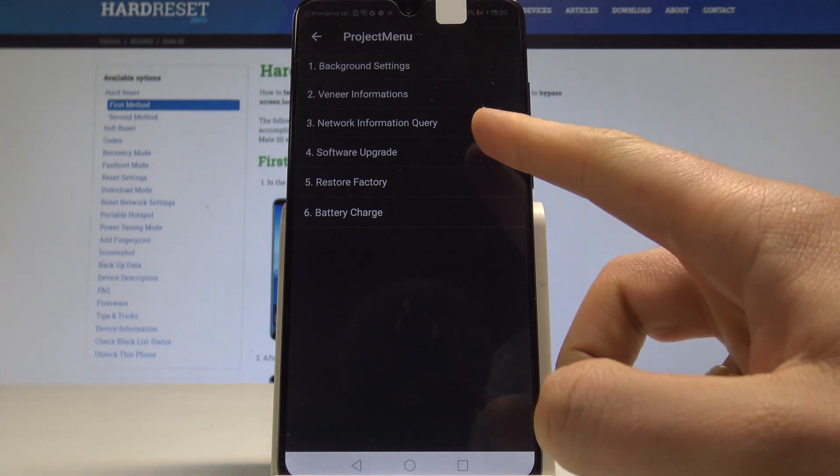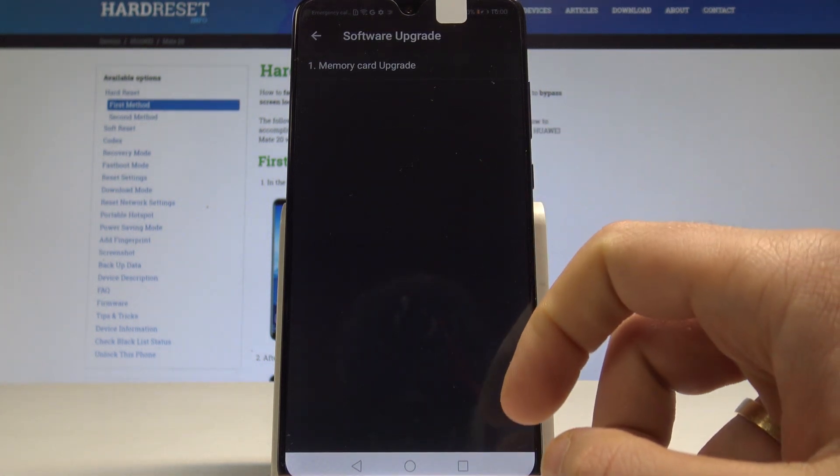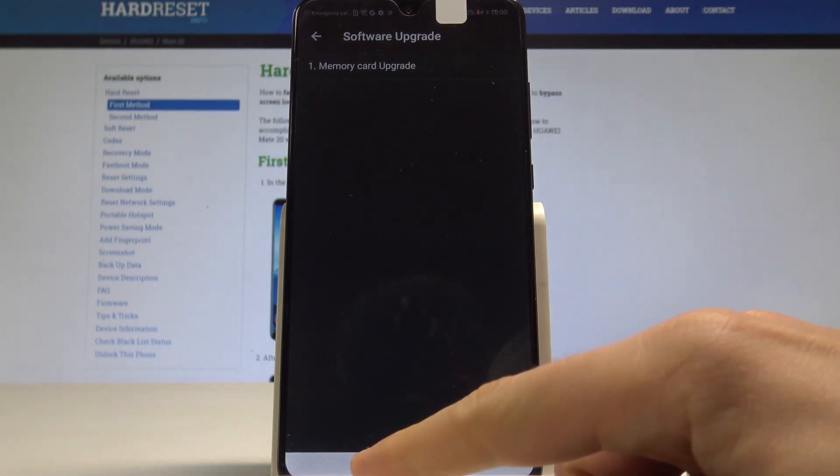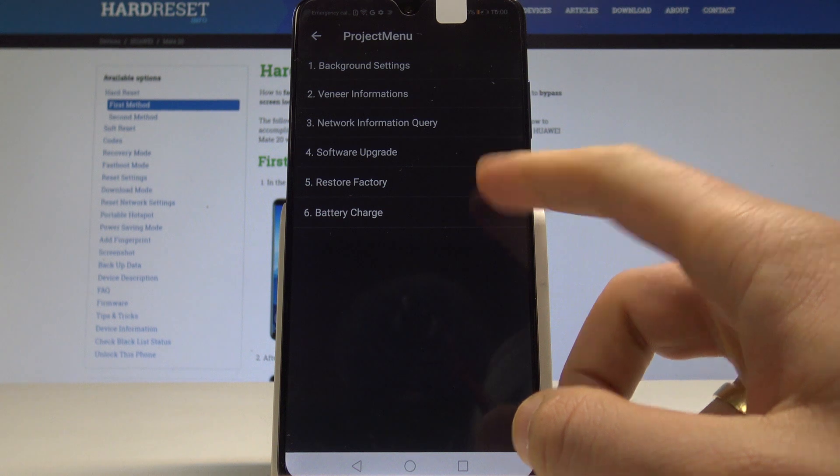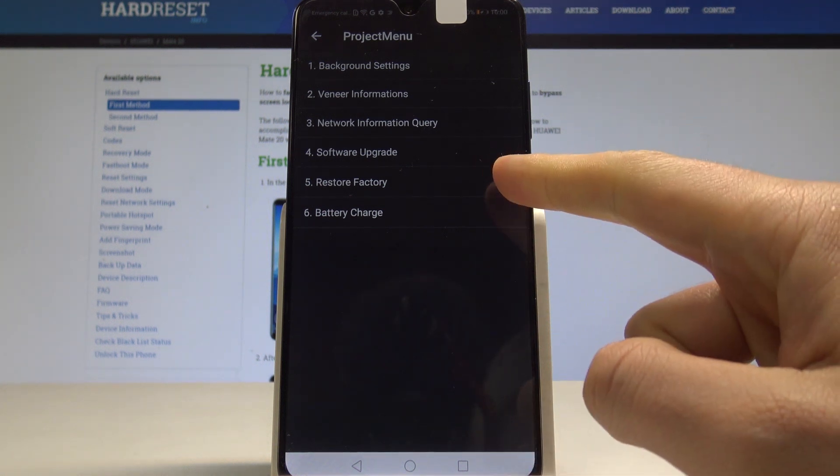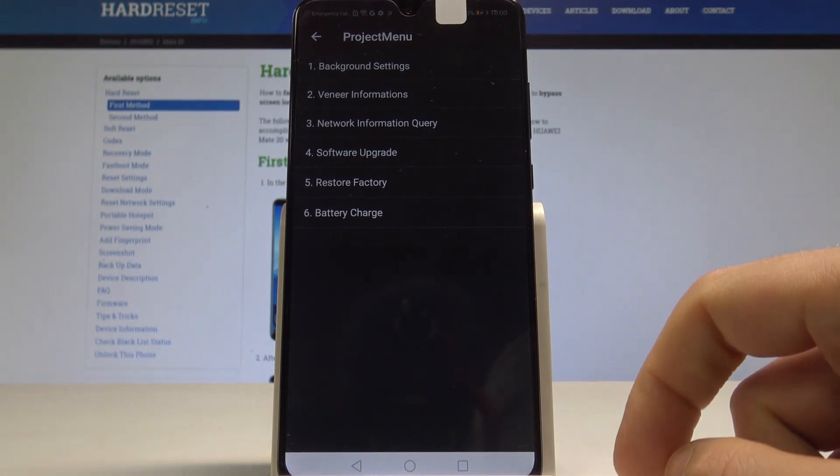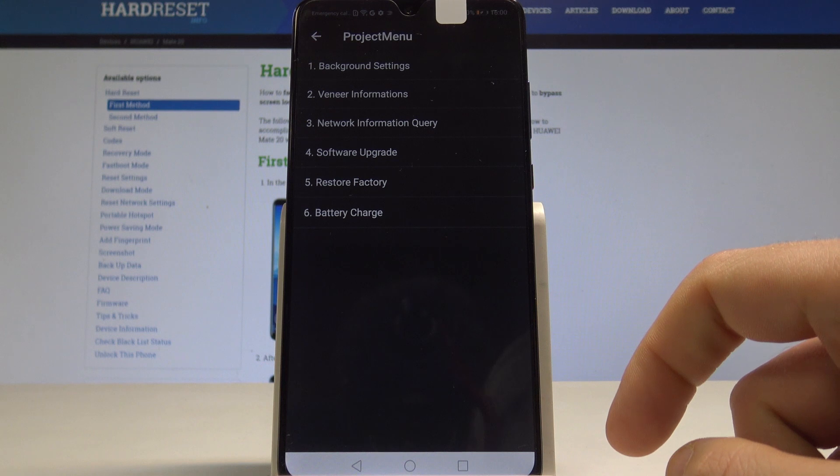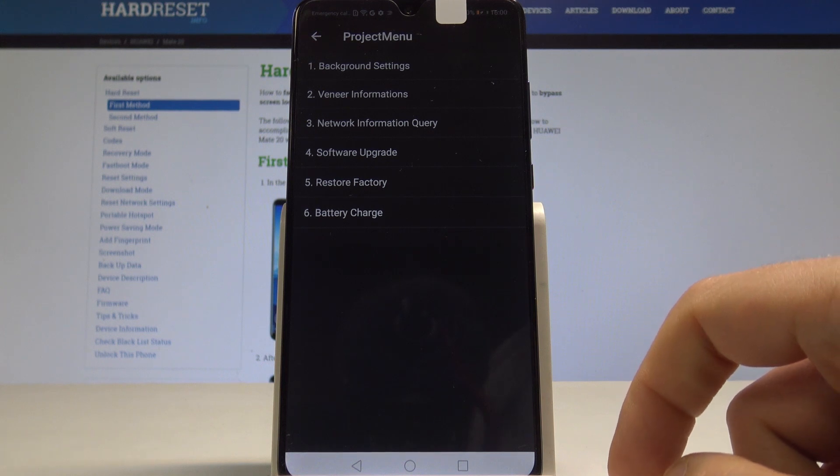You can also update software by using software upgrade, or you may accomplish a hard reset by choosing restore factory. Be careful with that option as you will lose all your data.